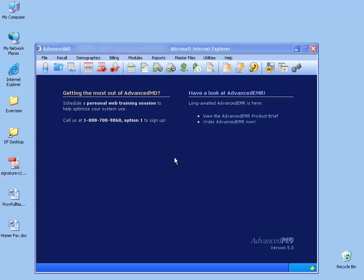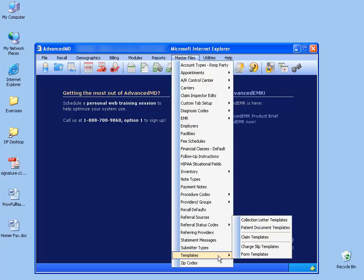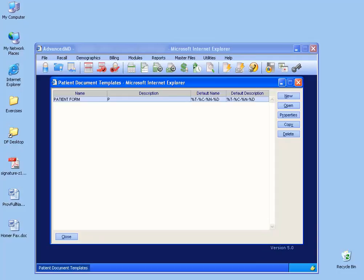So if we want to go ahead and create a basic template, for example let's say that we're moving our practice and we want to notify all the patients that we have in AdvancedMD, go under the master files, down to templates, and then click on patient document templates.